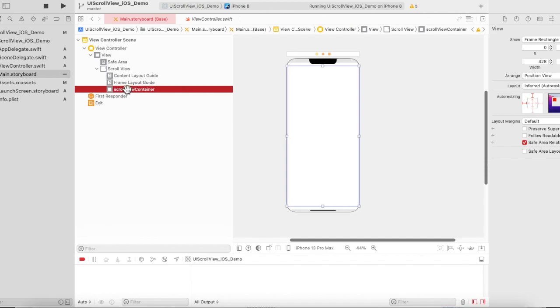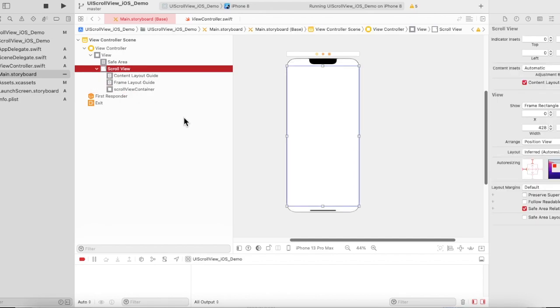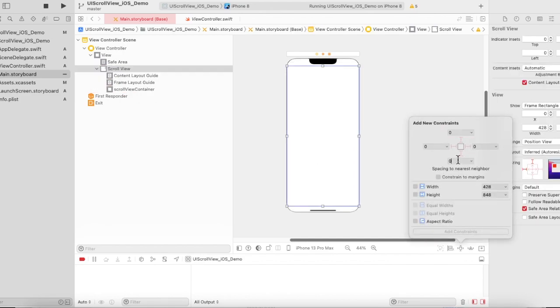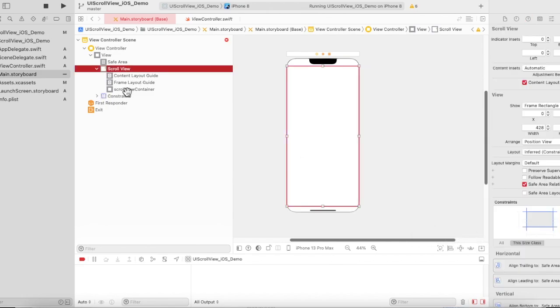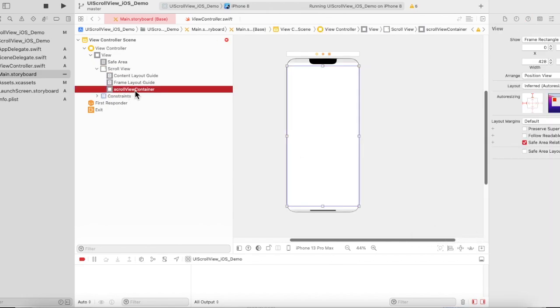Now adding the constraints. First we will add the constraint of the UIScrollView with the superview — leading, trailing, top, and bottom as zero.